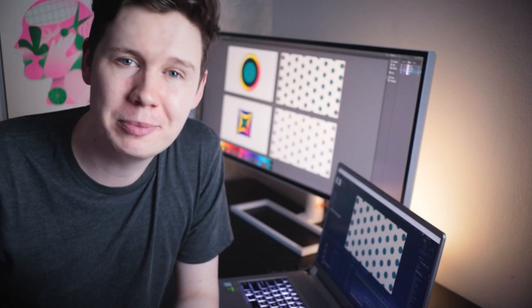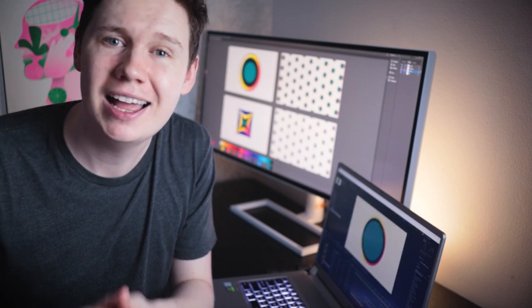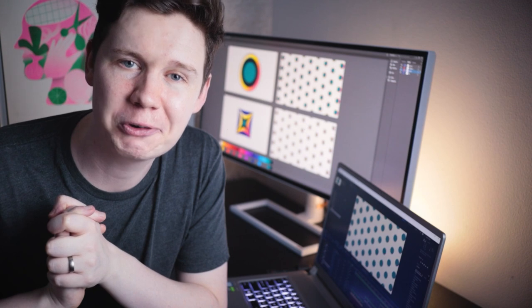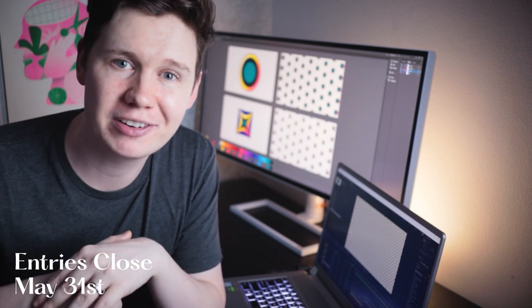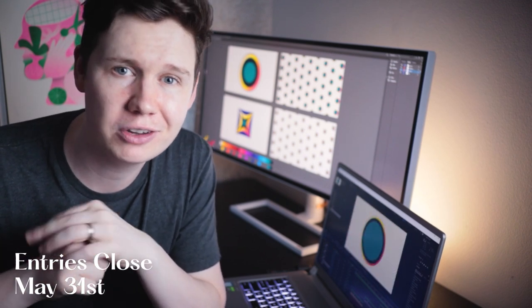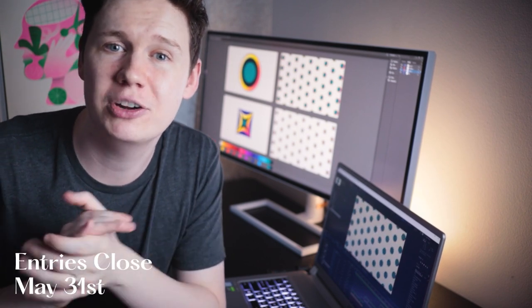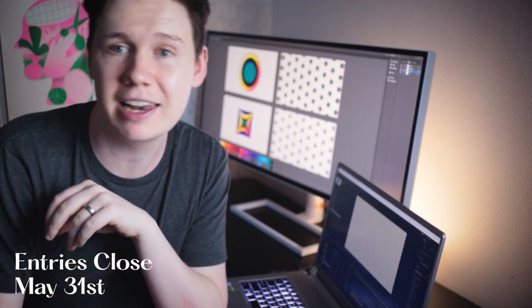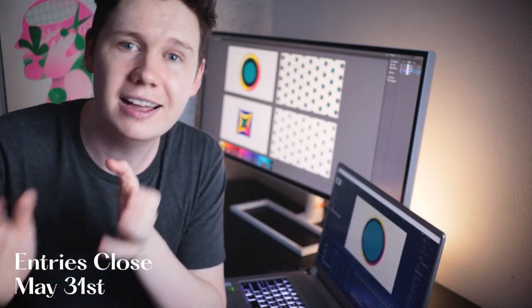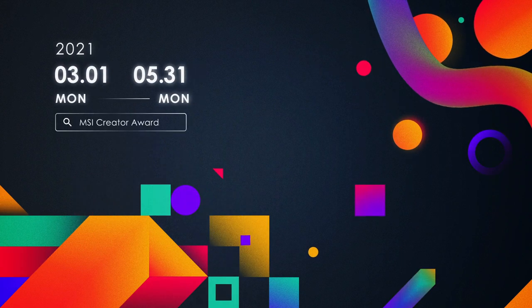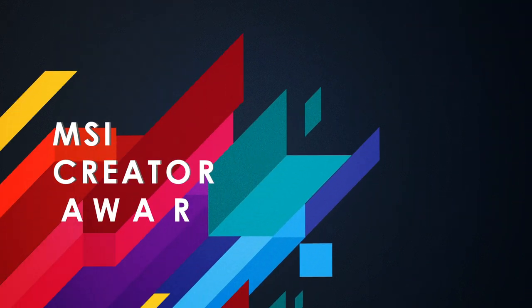So this is my interpretation of tech meets aesthetics. I hope you found this information useful. Don't forget to submit your work to the MSI 2021 Creator Awards — I'll be judging the graphic design category. So submit your work: your graphic designs, your illustrations, your animations, whatever you make, and you can win some great prizes like this MSI laptop and this monitor. I can't wait to see your submissions. I'll see you next time. Bye.